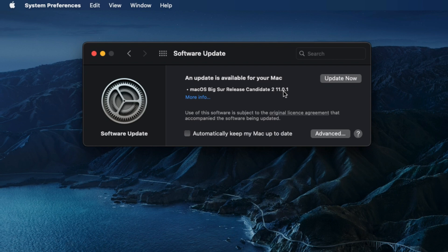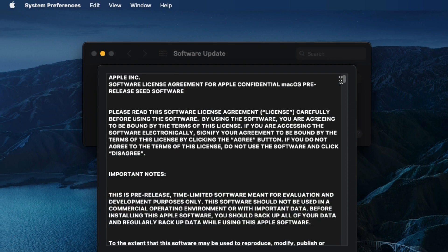So I am getting a macOS preview update on my Mac, macOS Big Sur release candidate. Click on Update Now to start the downloading process.